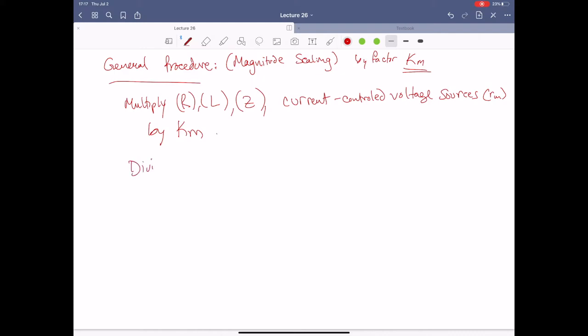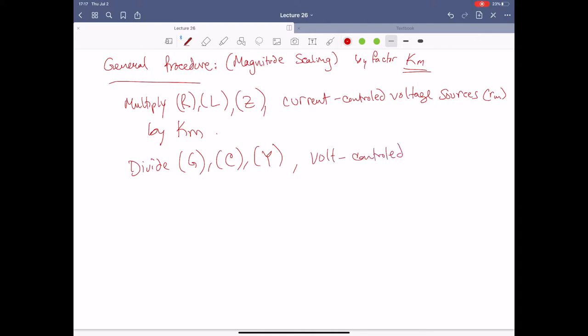So just be careful. We're also going to divide any conductances, capacitances, general admittances, and voltage-controlled current sources — GM — by KM. In these cases, just do it once. You don't have to apply that factor seven different times. We just apply the factor one time to whatever our equation needs, multiplying or dividing to the appropriate pieces in the appropriate locations.